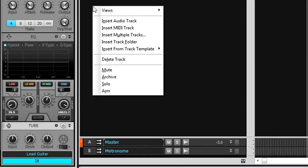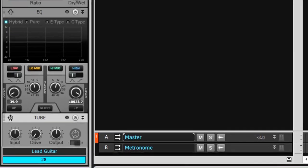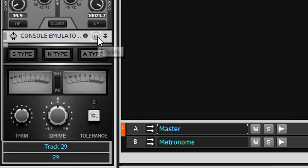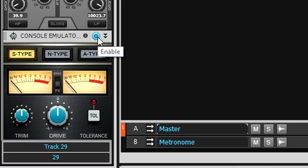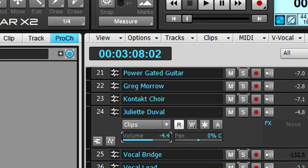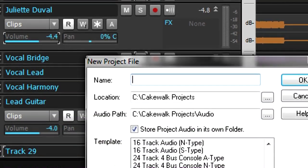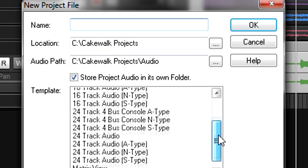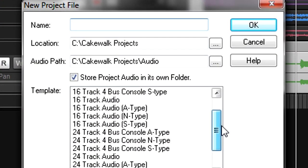Now when you insert a new track, the console emulator will already be inserted in the pro channel. Also, there are several templates that incorporate the console emulator. These can be very useful when starting a new project.